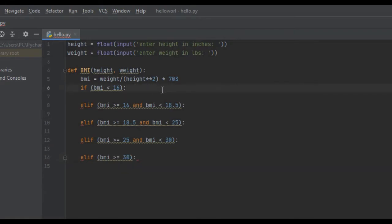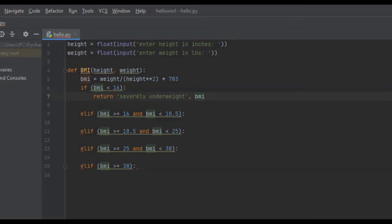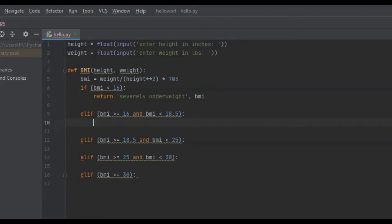What we're going to want to do if it is under 16.5 is return that they're severely underweight and also their BMI. We're going to want to tell them their BMI and also tell them what category they fall into. If they're between 16 and 18.5, we're going to return underweight and then the BMI. Between 18.5 and 25, they are healthy, so we're going to return healthy and the BMI.